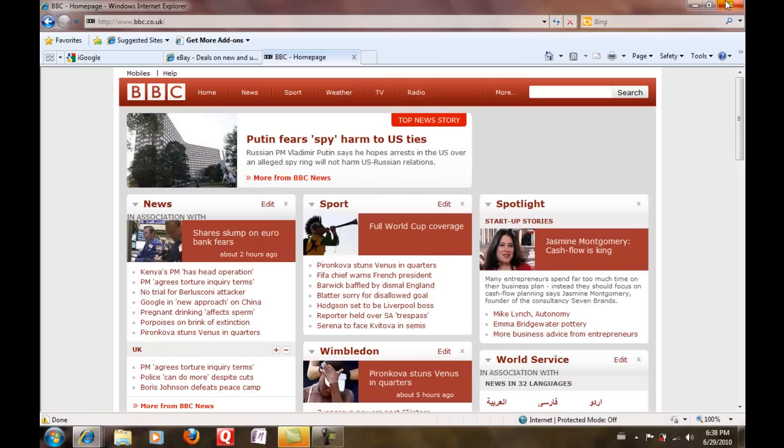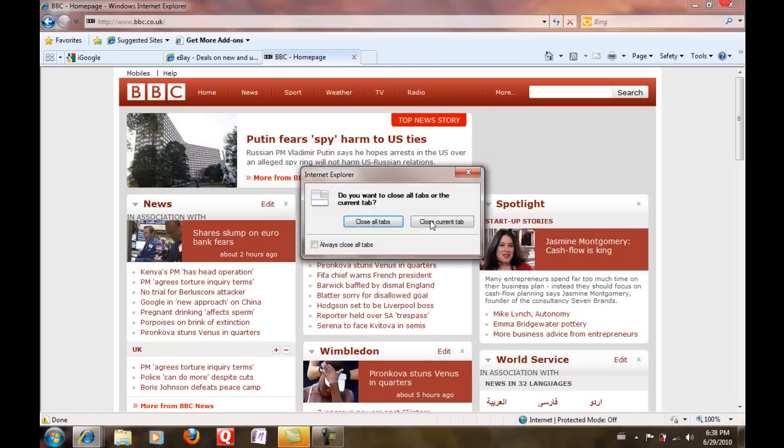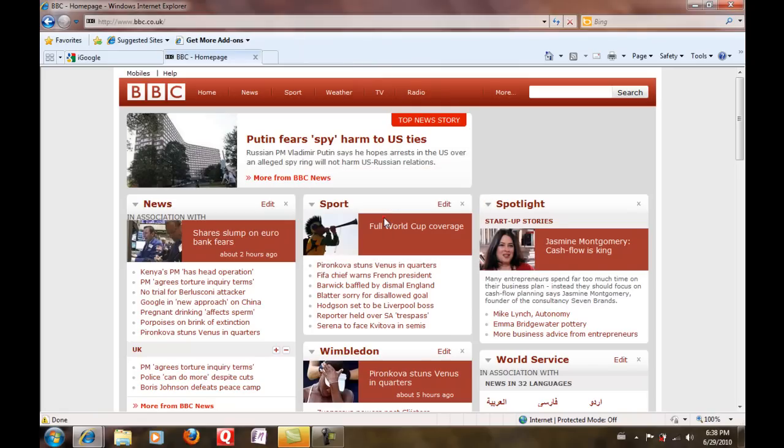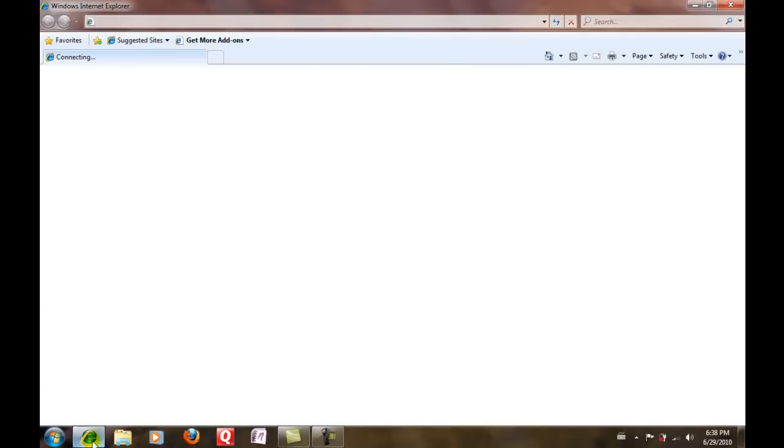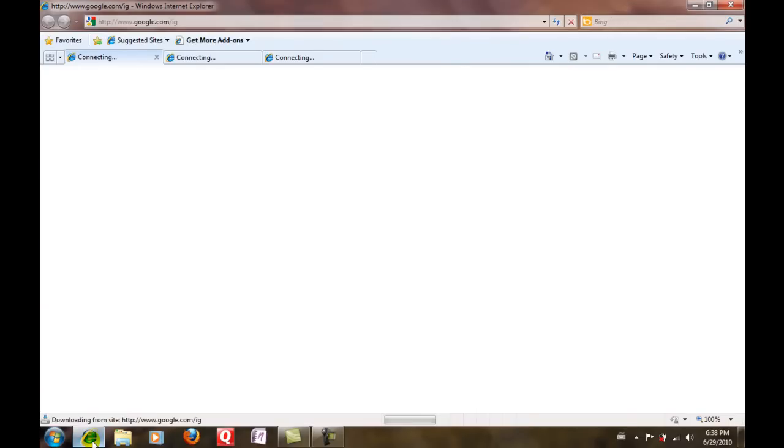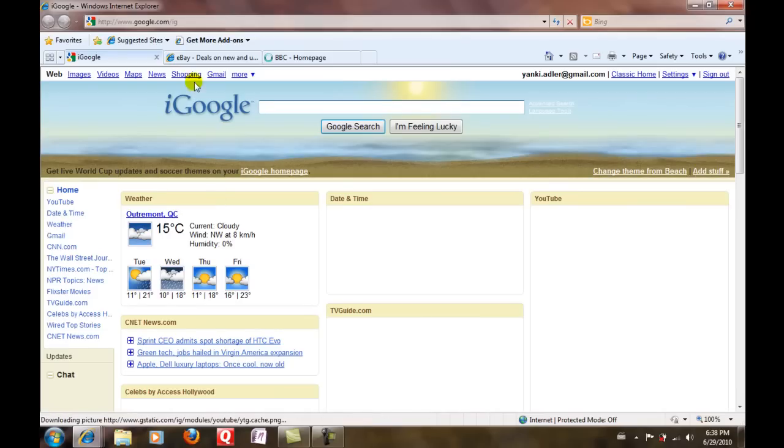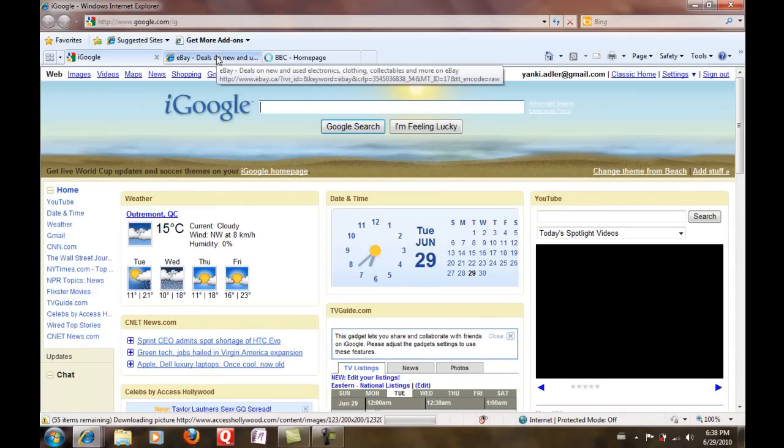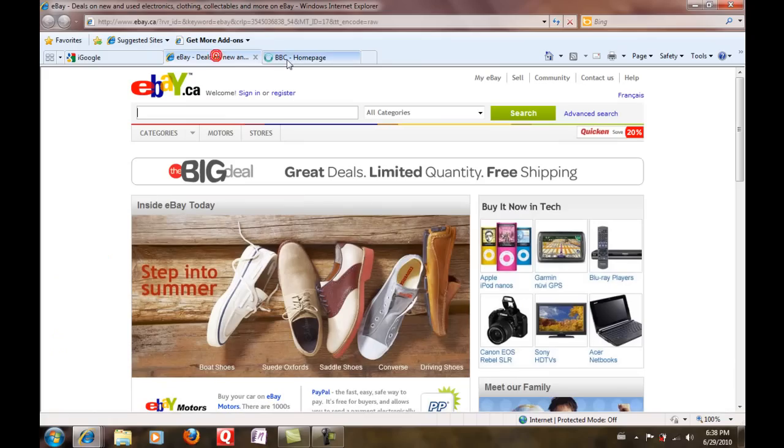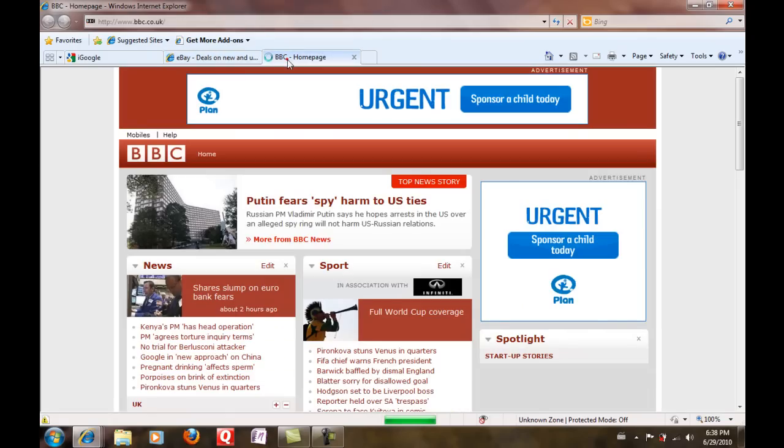Now I'll exit my Internet Explorer. So it closes everything, and now when I open it up, you see all three of them opened up. I've got all three of them and I've got BBC's home page.